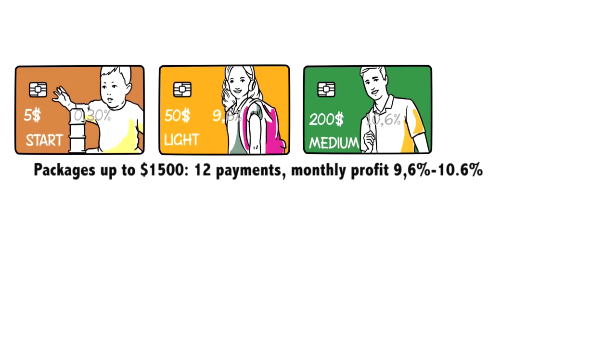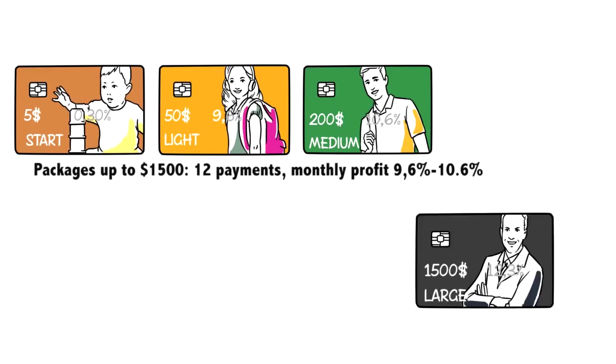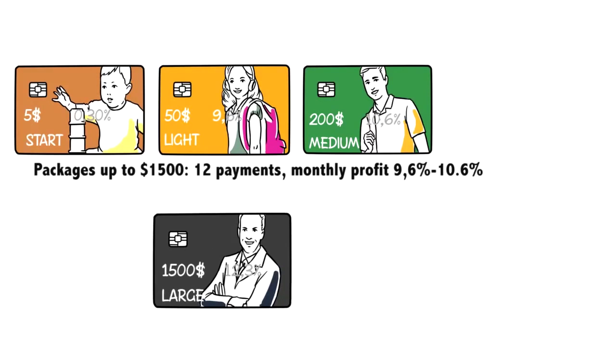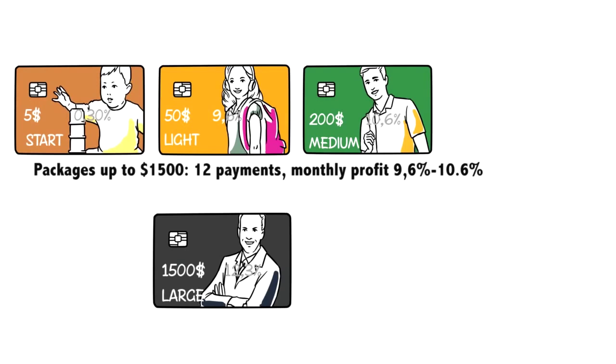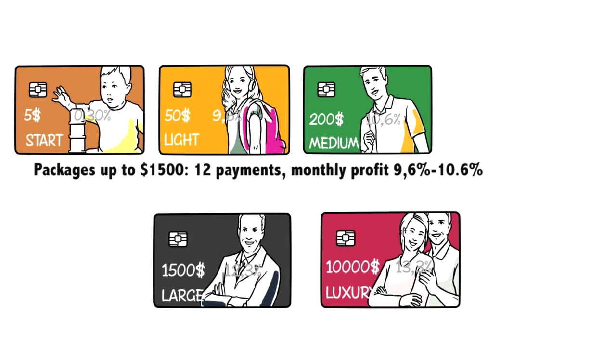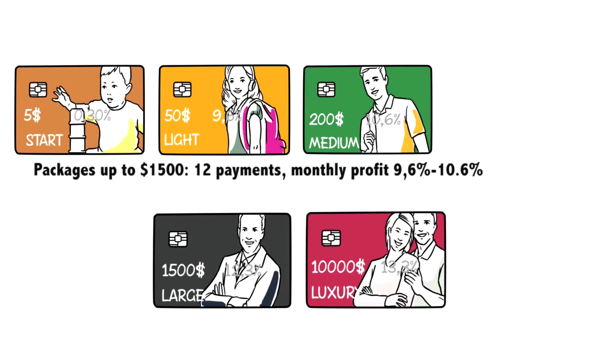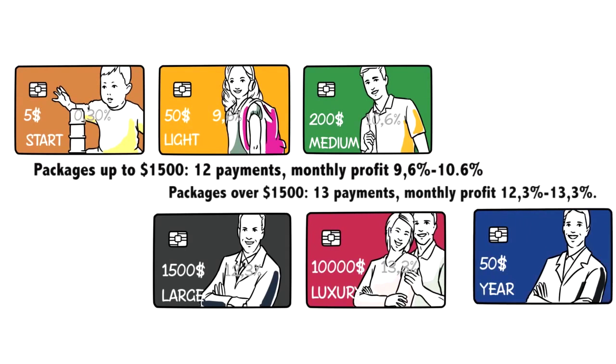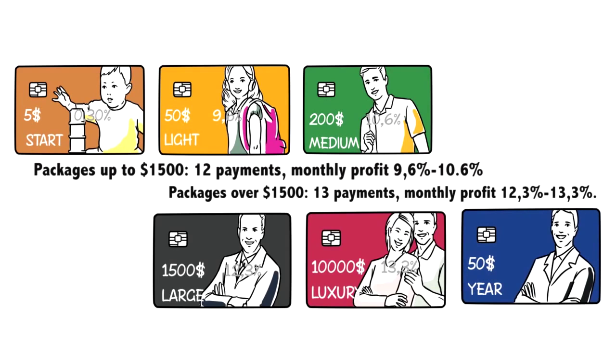Investment packages that cost up to $1,500 include 12 payments with monthly profit from 9.6% to 10.6%. And packages that cost over $1,500 include 13 payments with profitability from 12.3% to 13.3% of net profit.